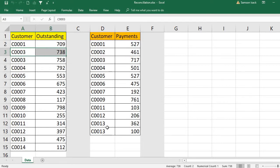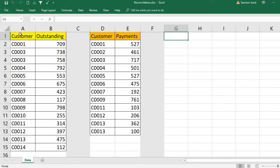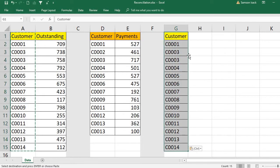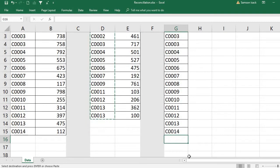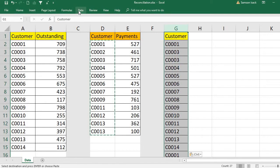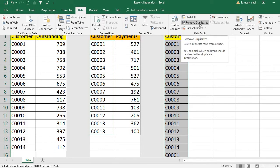So how can we get a master list first? We need a master list of all customers before we can connect both the outstanding and payment amounts. To make a master list, we select all the customers from the first list, then also select all the customers from the second list and put them together. Then go to Data and in Data Tools select Remove Duplicates.